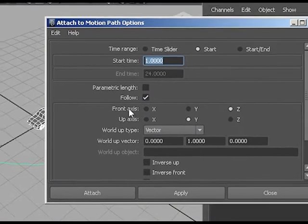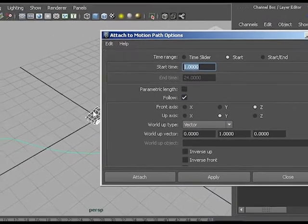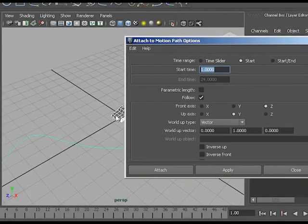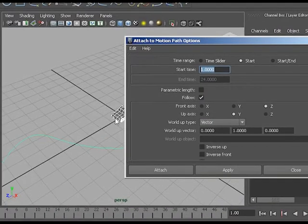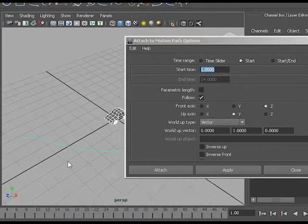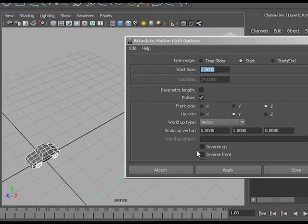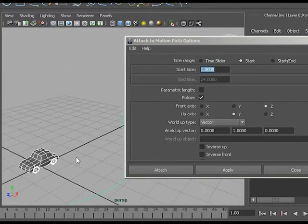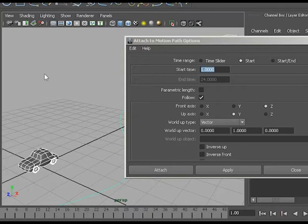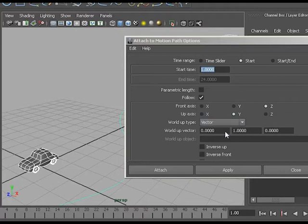So the front axis is the direction it will be driving in. If I look at my car, it seems to be facing in the z direction, so this is correct. And the up vector should be the y, because that's the vector in a car pointing up. So that's all good.